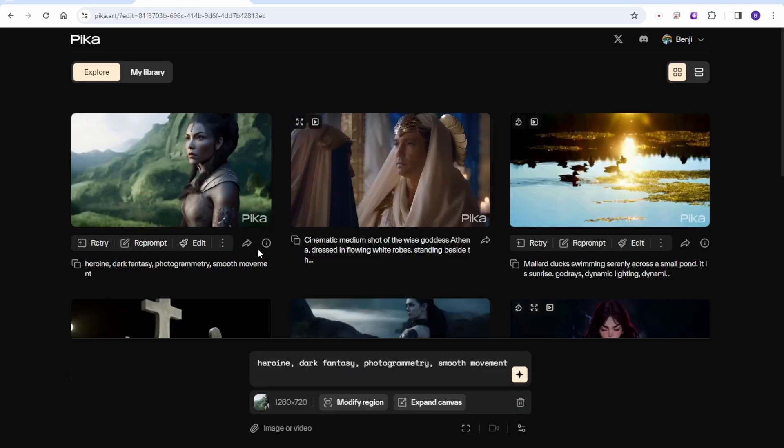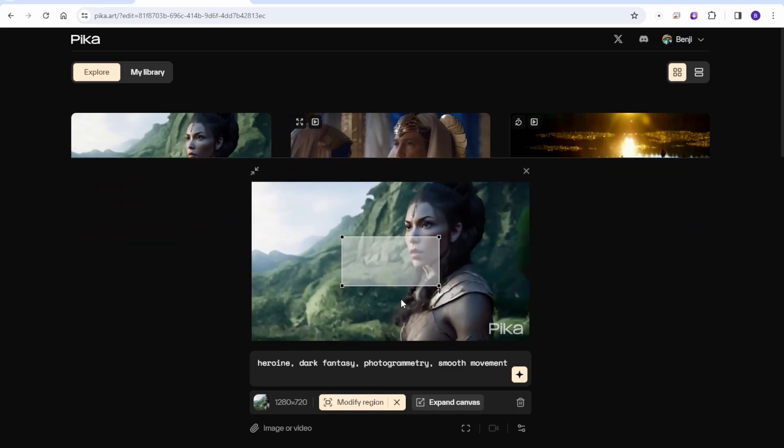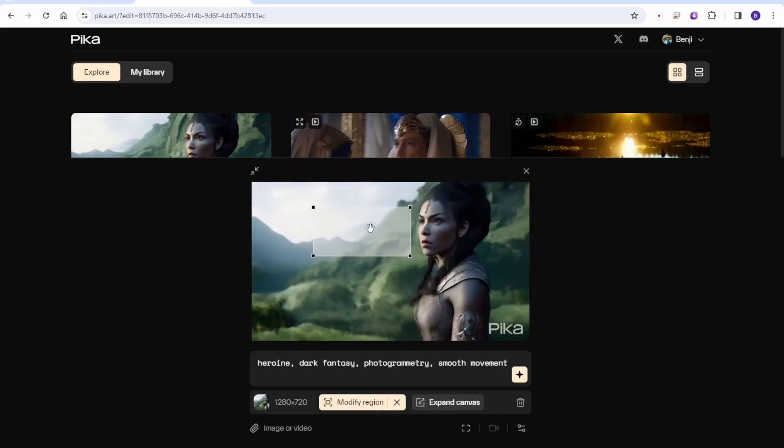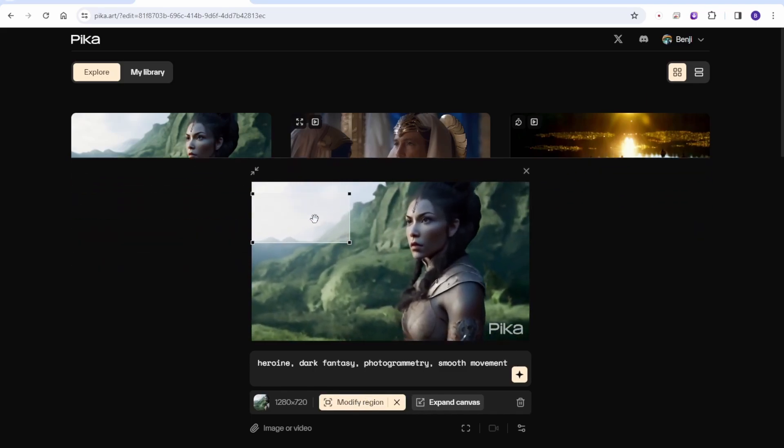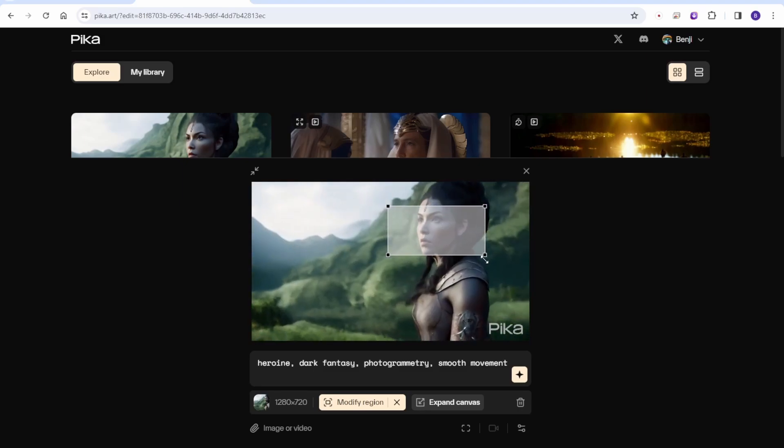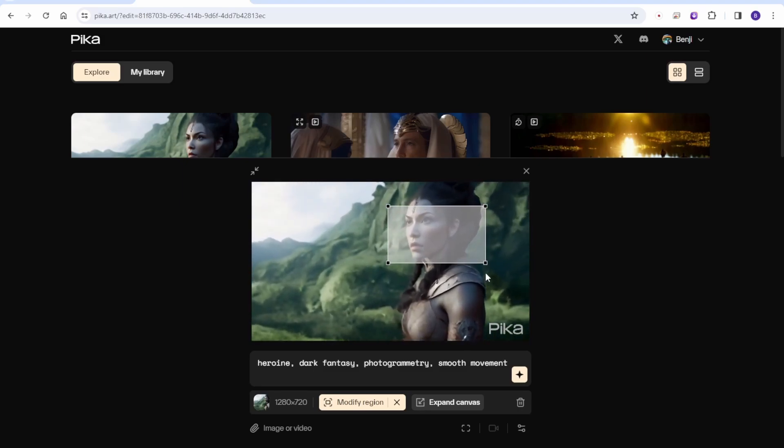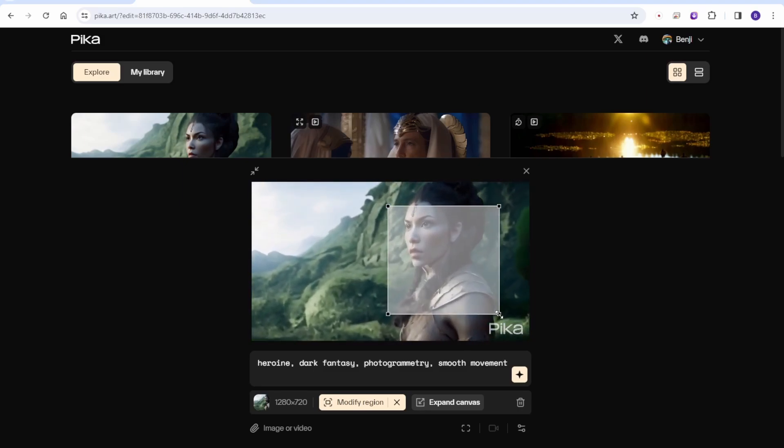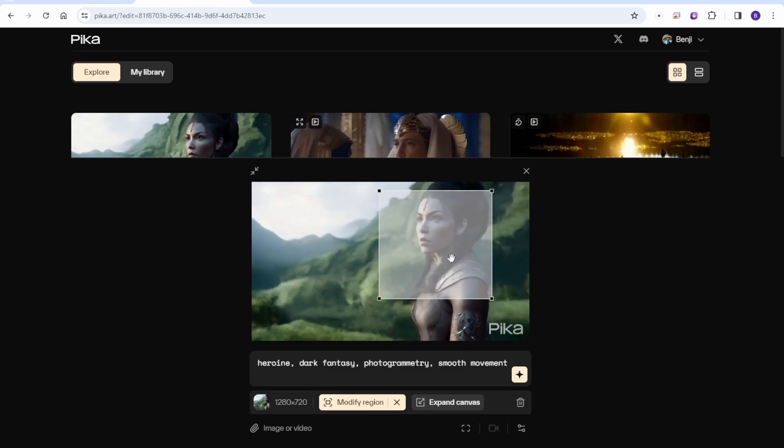While we wait for the results, let's take a look at some other showcase here. I particularly like this one. It resembles scenes from a 3D animated movie. You can modify regions, highlight specific areas, and edit with text prompt.